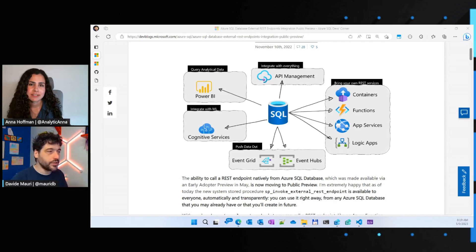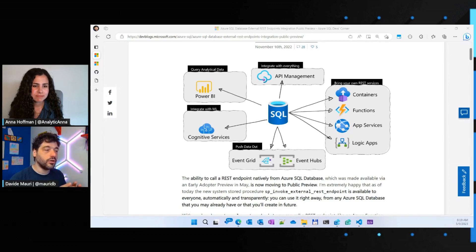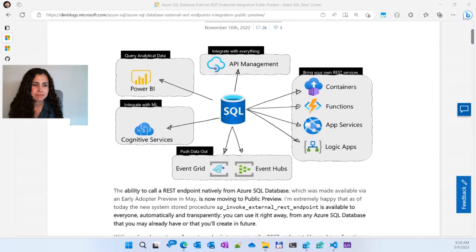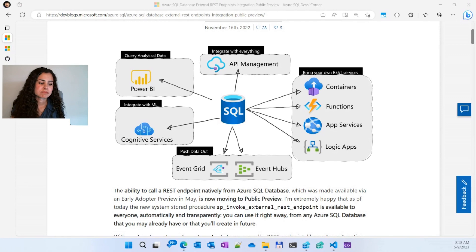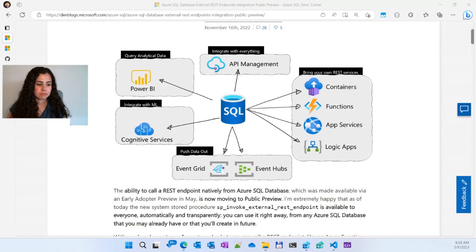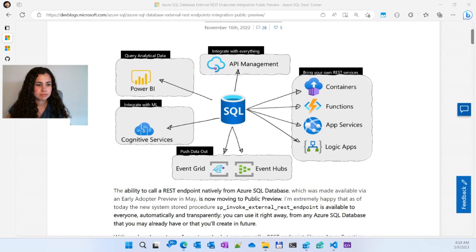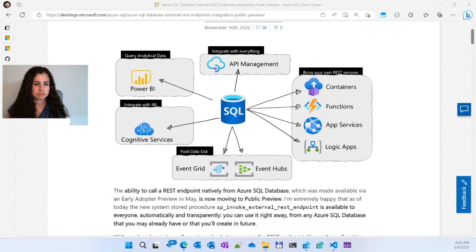Yeah, so I prepared this picture that hopefully is clear enough to explain that from Azure SQL now, you can pretty much reach any service that we have in Azure and that somehow needs to deal with data. Actually, we already are running SP Invoke External REST endpoint. This is the name of the feature. It's a little bit long, but we had to stay within the naming convention we already have.